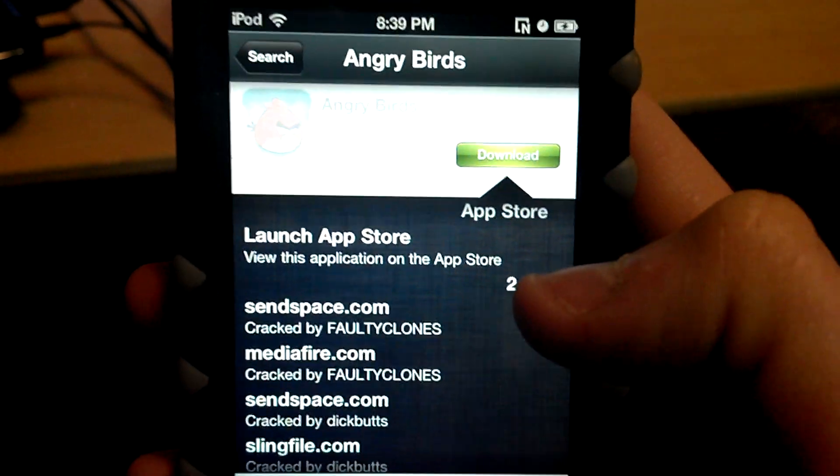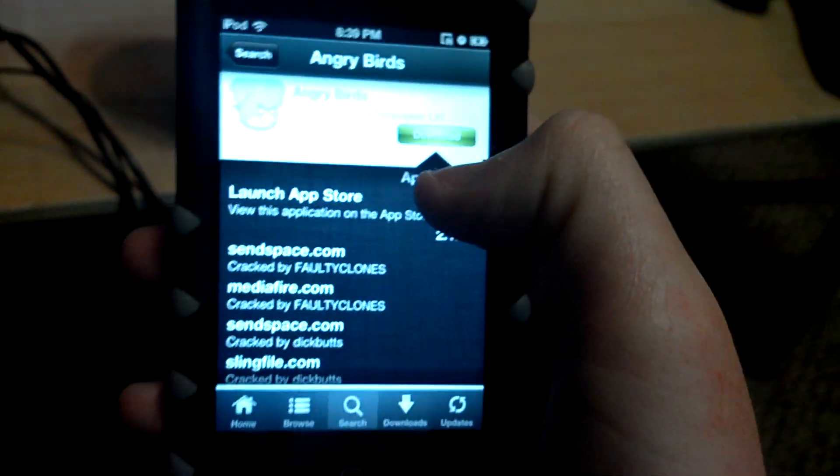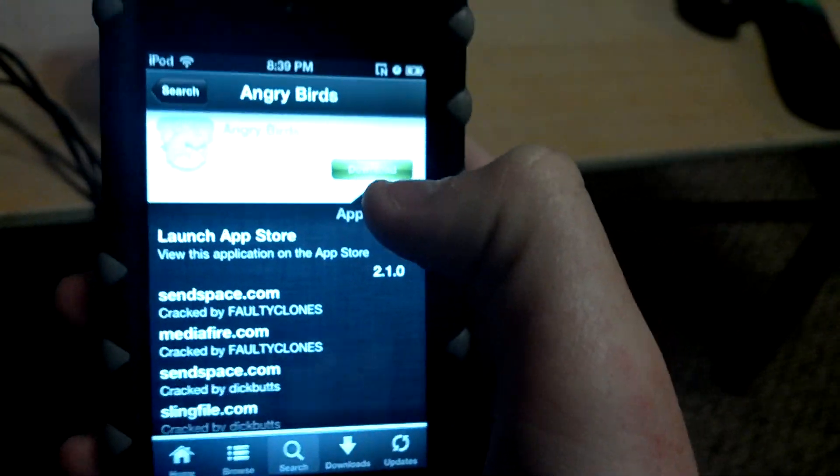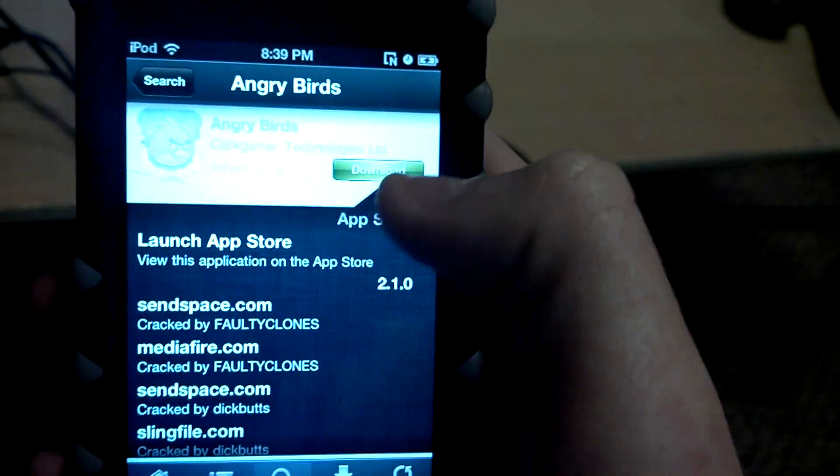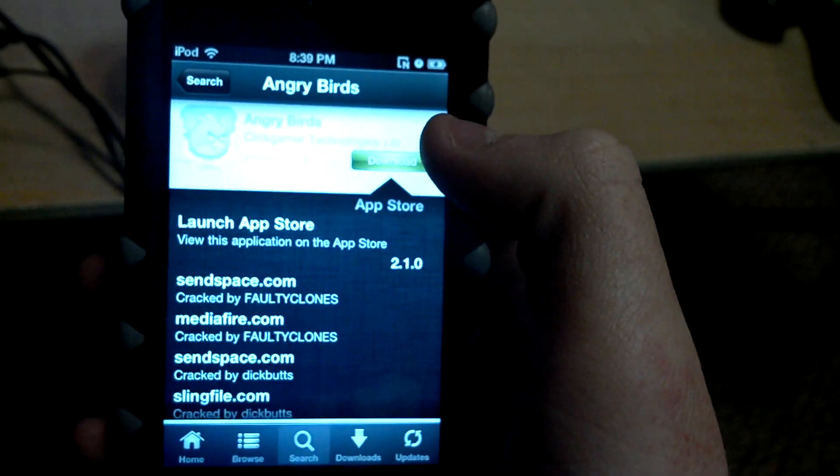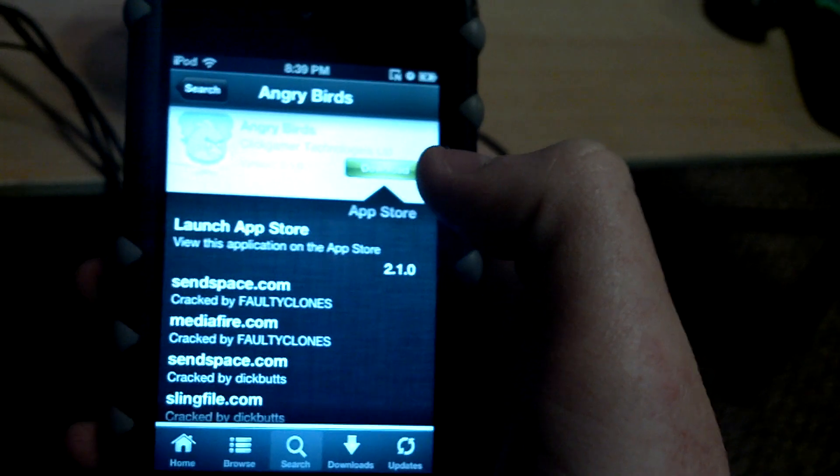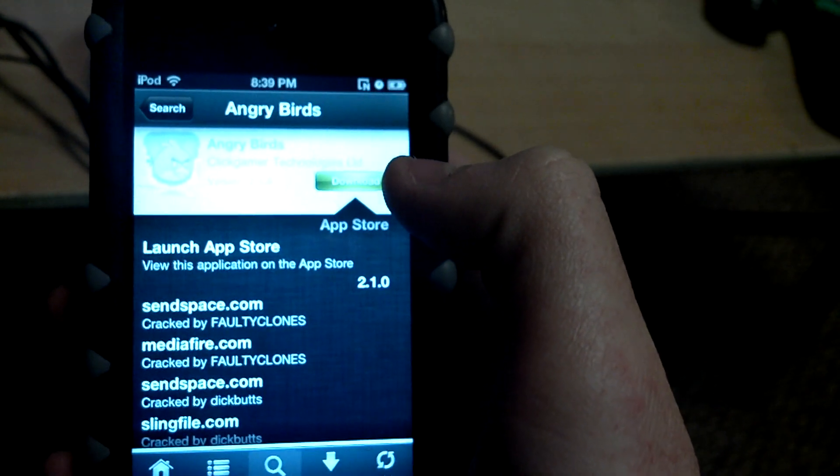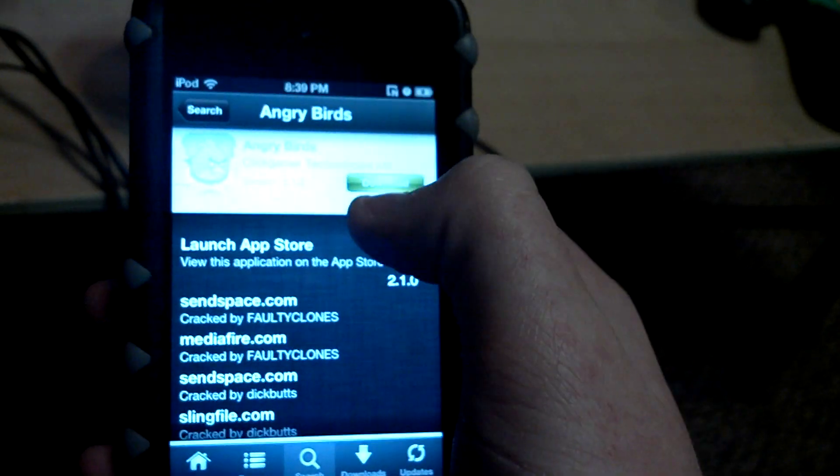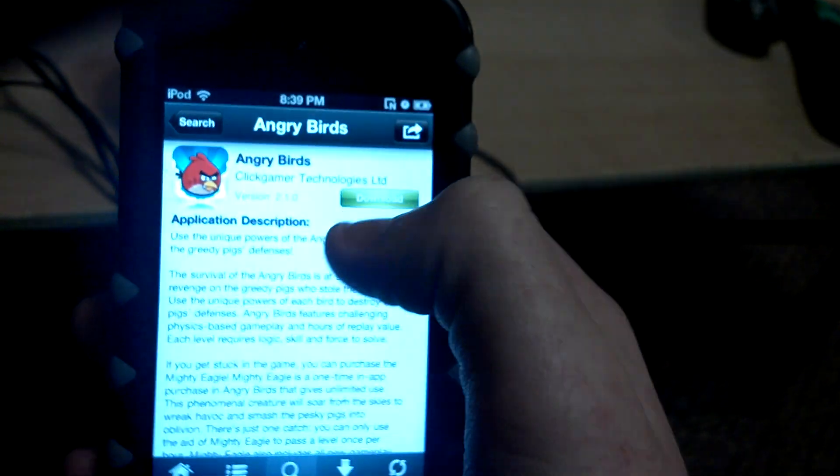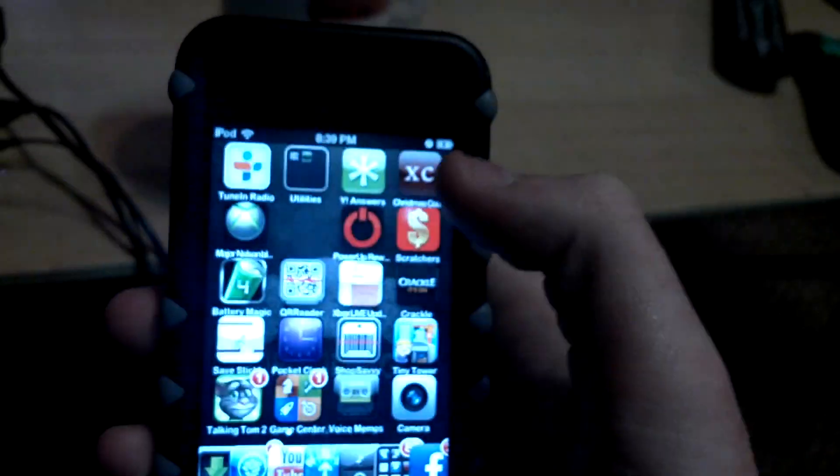So you just click on it and download, and you pick one. Now all these sites are going to be different ways to download it, so you've got to learn each site. I like Mediafire a lot. It's real simple to use and you type in the codes and stuff. So once you get used to this it's really not hard.